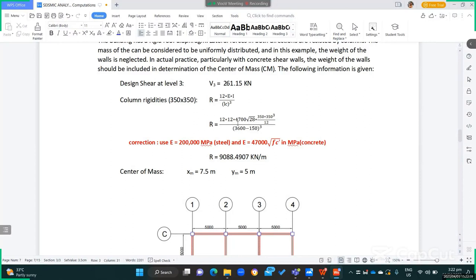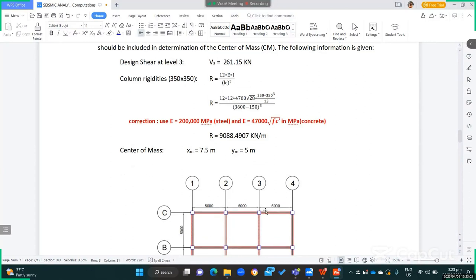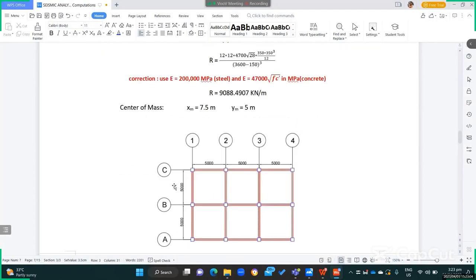If you multiply by 12, you get the total rigidity of all columns at that level since we have 12 columns. Each column has a rigidity of 9,088.4907 kN·m. Multiplying this by 12 gives the total rigidity of the columns at that particular level.